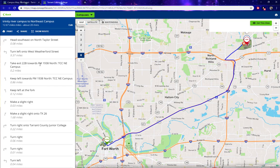It plots the driving directions from Trinity River Campus to Northeast Campus. You can see the written directions below, and to the right on the map we see a blue line highlighted from point A to point B — from Trinity River Campus in downtown Fort Worth all the way to Northeast Campus. And this is how you plot driving directions using our campus maps.